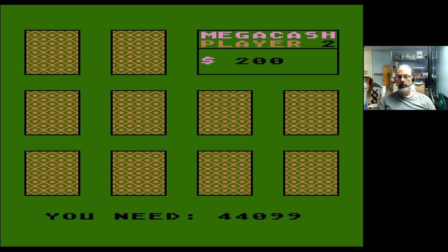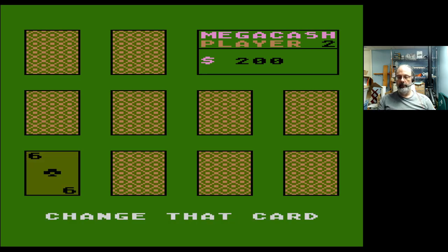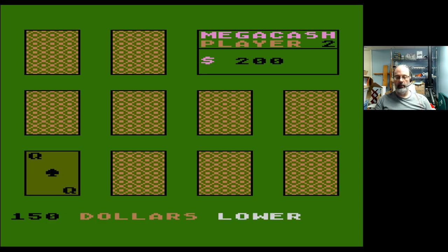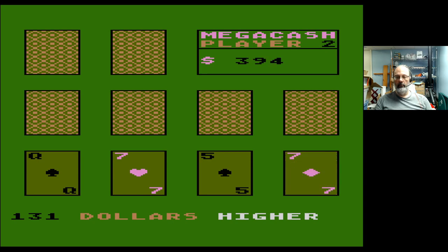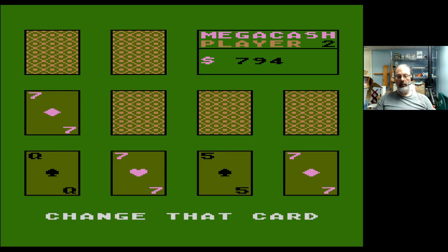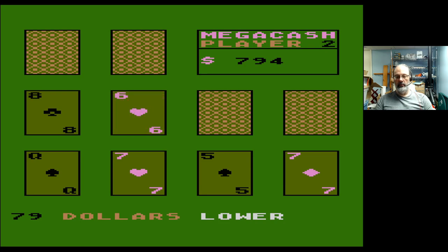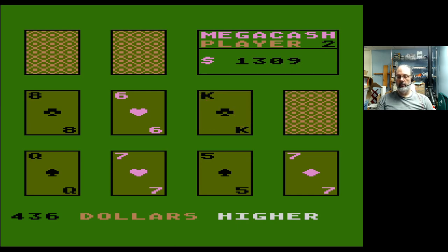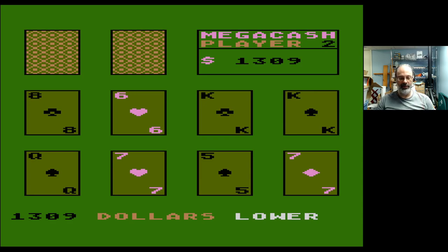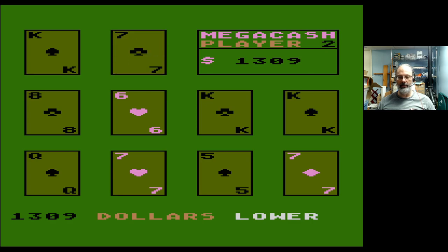Mega cash, Player Two — you need forty-four thousand and ninety-nine. Okay. Change that card. Queen — hundred fifty dollars. Lower. How do you get two seven of diamonds? Like, how do you get two seven of diamonds? I don't know what the rules of these games are. I wonder if there's a manual somewhere — I should really go hunting for that. What's this game called? King — 1300. Lower. There are duplicate cards all over the place; that strikes me as weird.